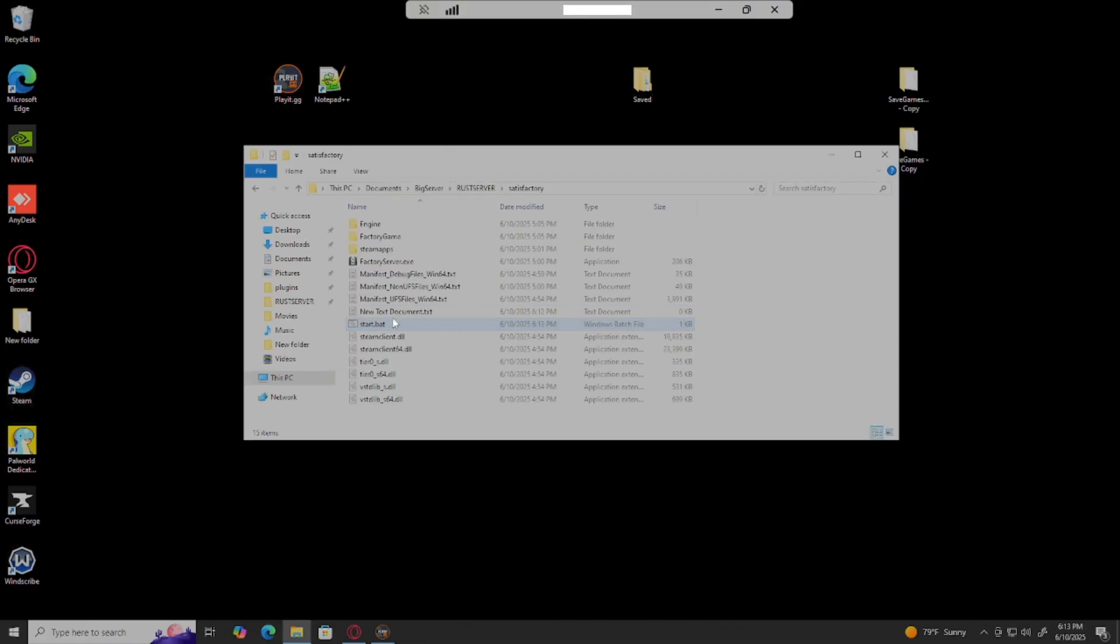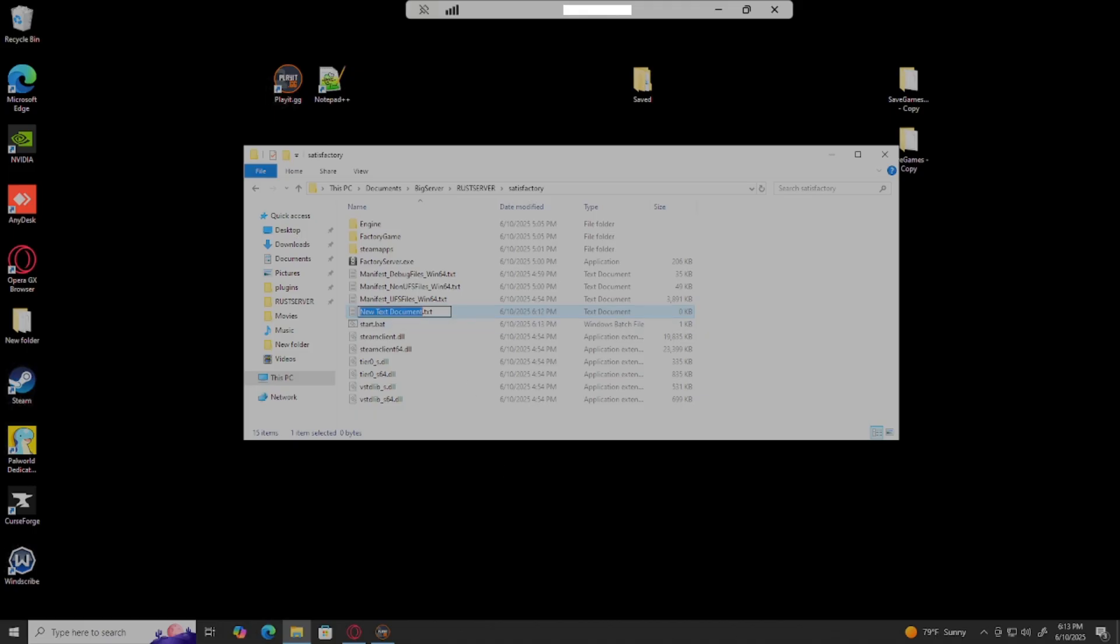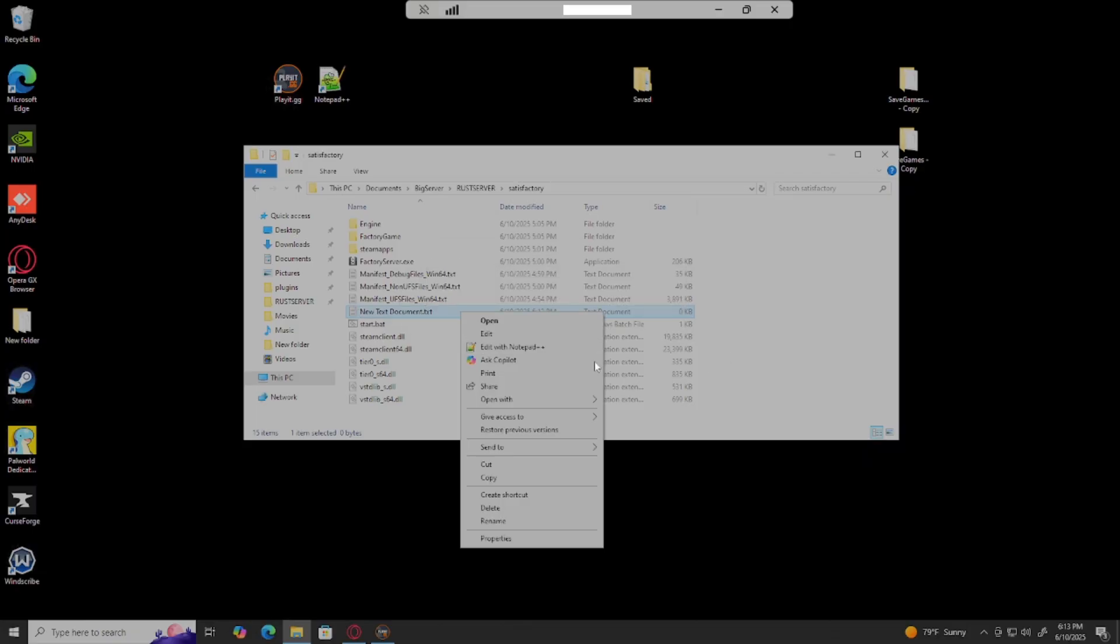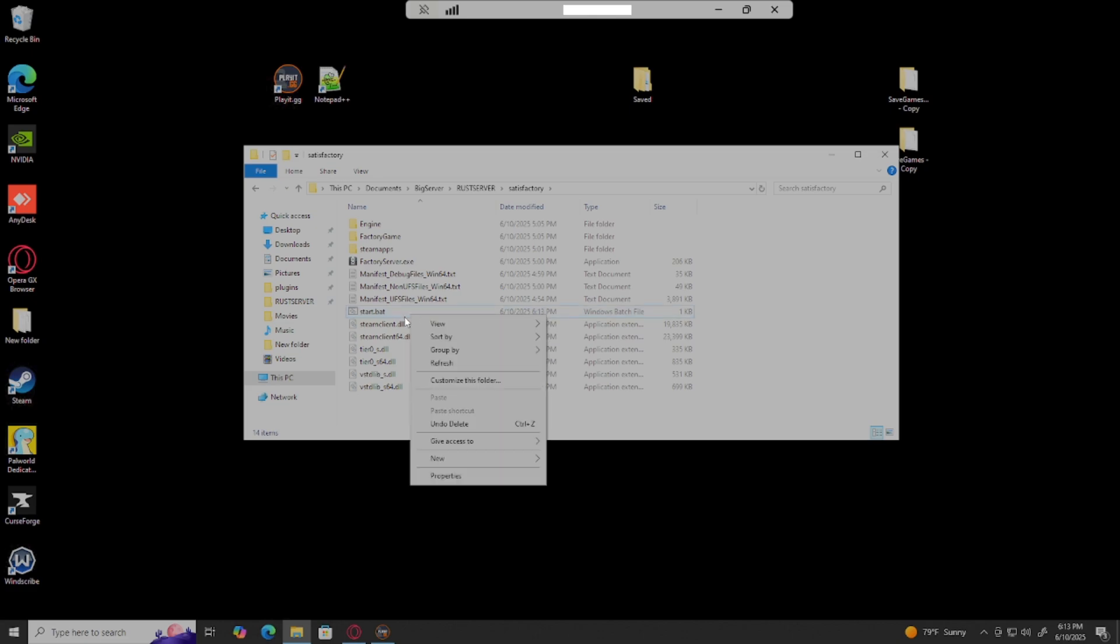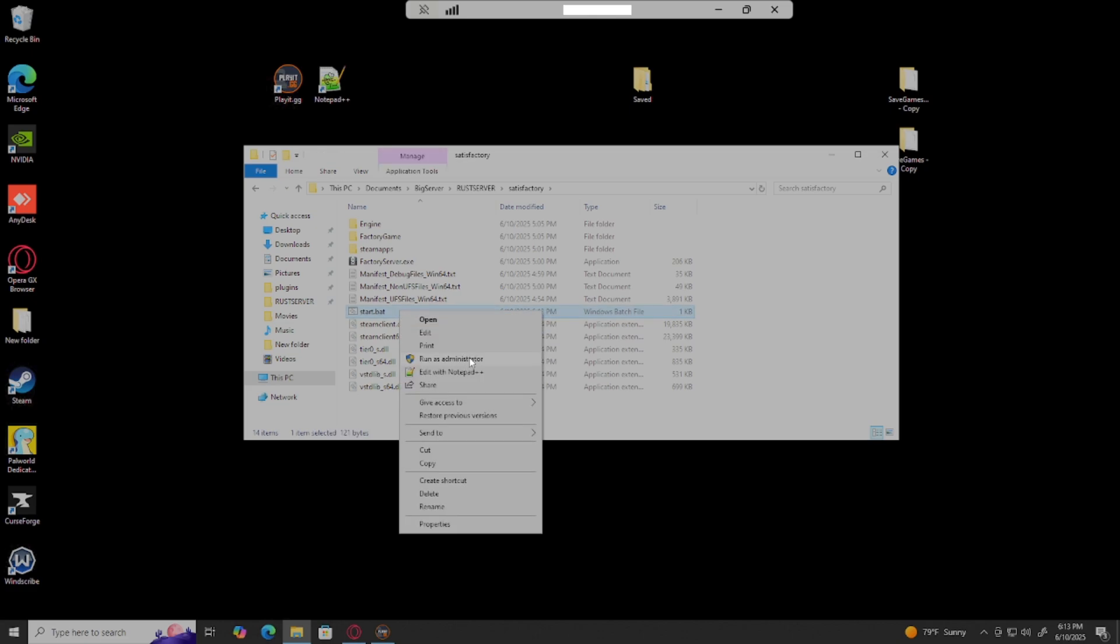Then you can just hit save. If yours is still a text document like this, you want to right-click, click rename, then at the end of it change this to dot bat. You can name it whatever you want, it doesn't have to be new text document, but I named mine to start.bat. Now whenever you want to launch the server, you'll have to left click first, then right-click and run as administrator.